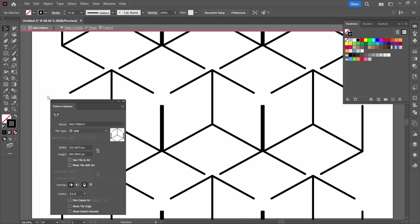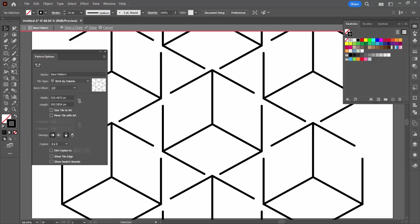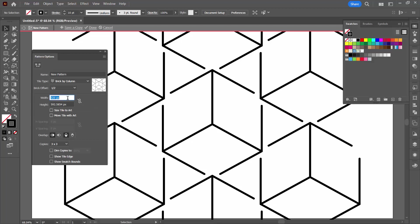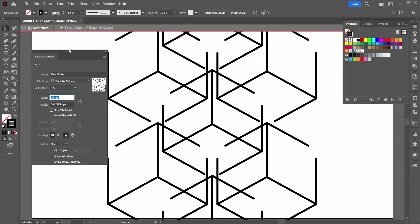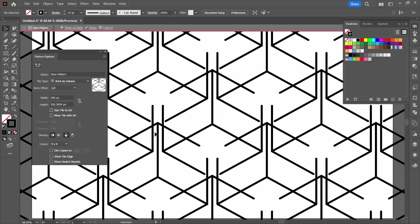At this point, it's important not to panic because it looks absolutely horrible. We're going to start by going to Tile Type and choosing Brick by Column — that makes things a whole lot better. Make sure your brick offset is one half. Make sure the icon has a line through it so you can separately adjust the width and height. Start to decrease the width — you're looking for three bars. I'm going to crank the copies up to nine by nine just to make life a little bit easier.